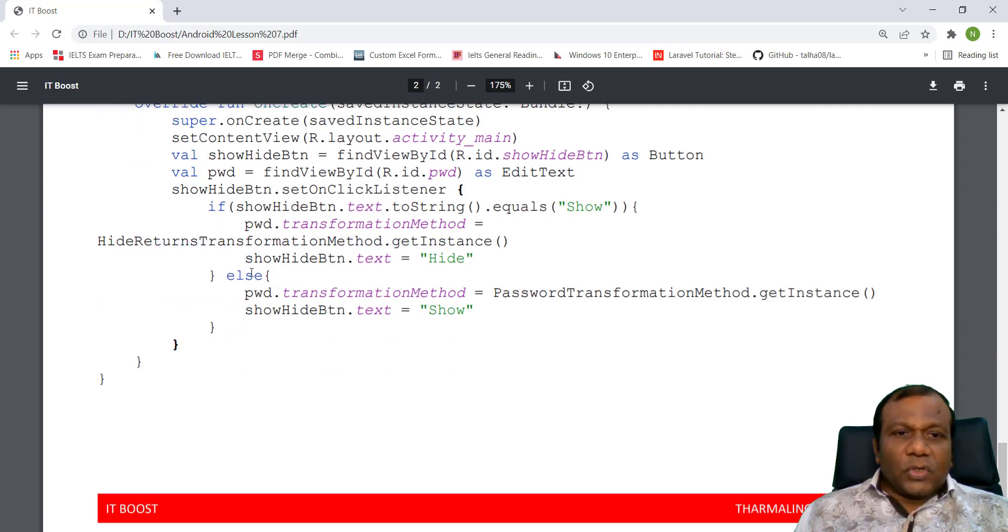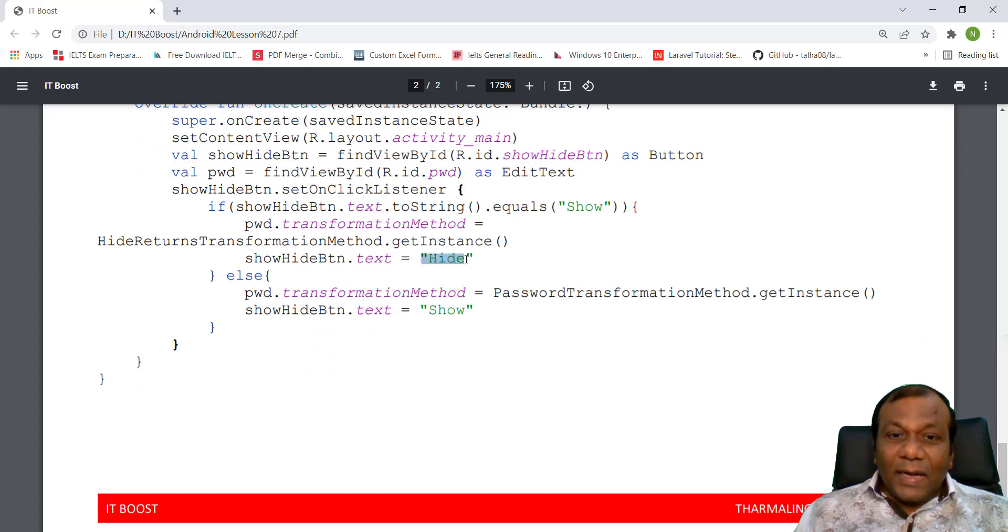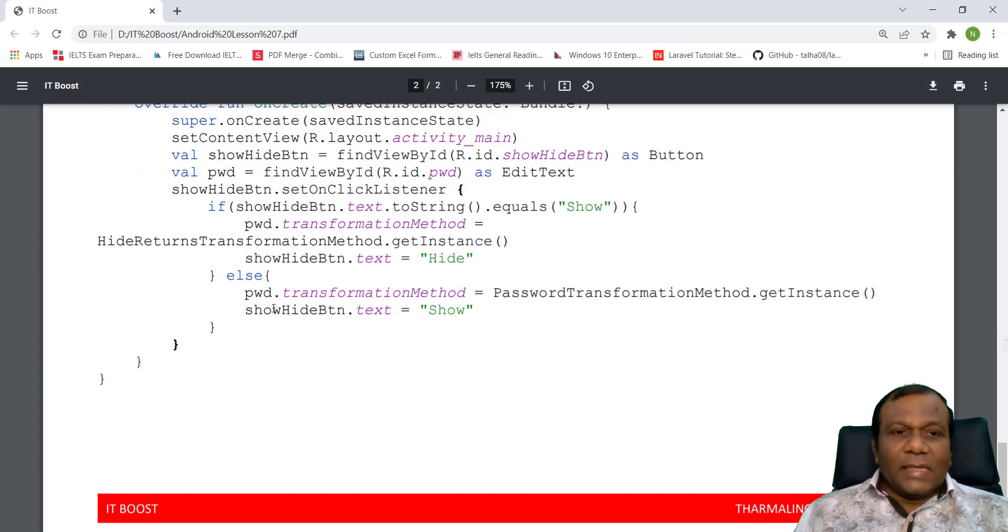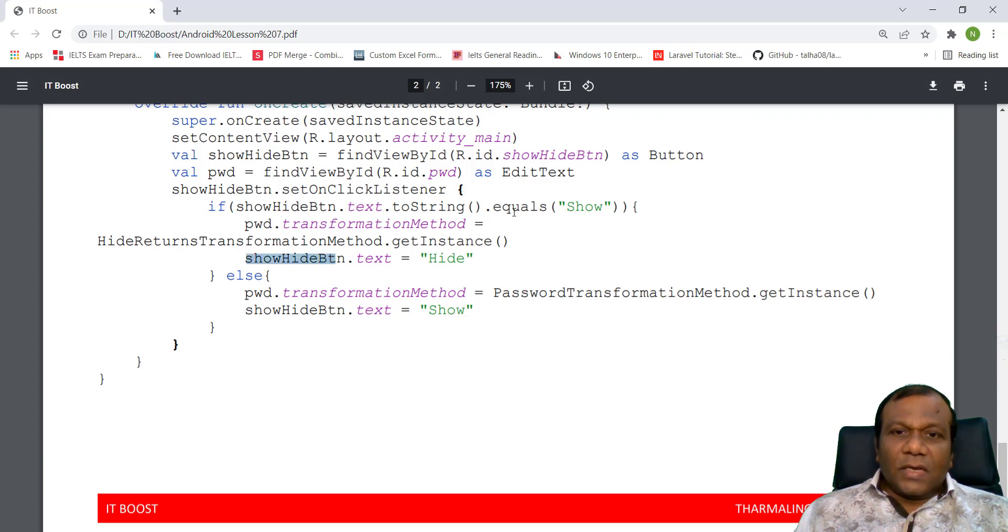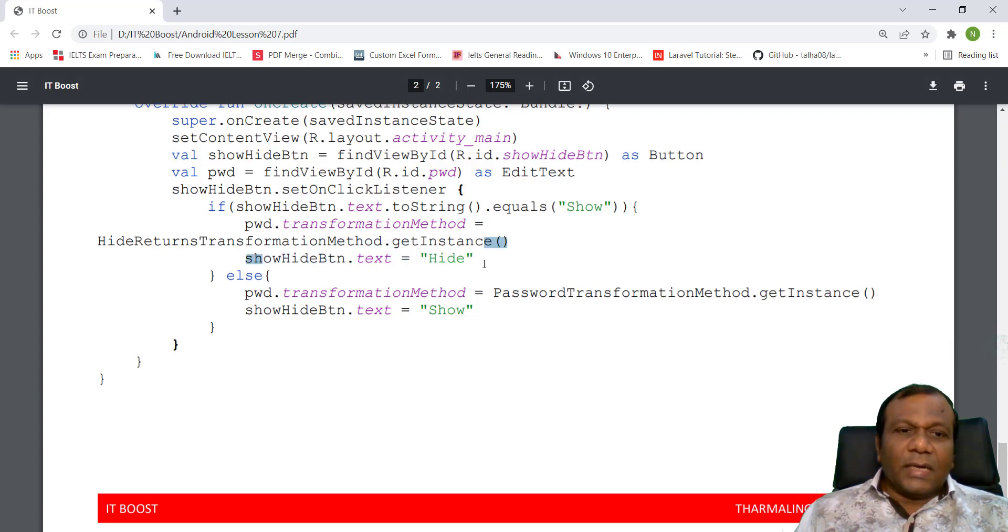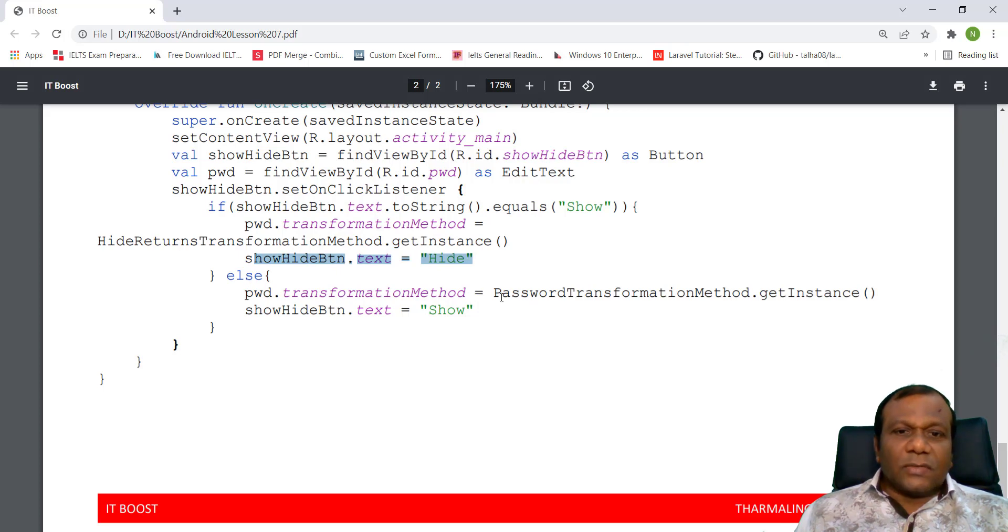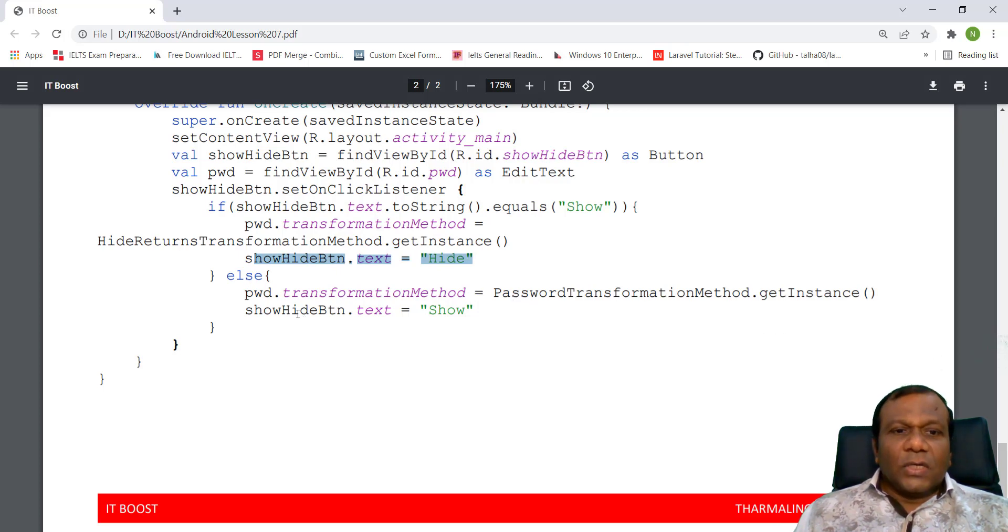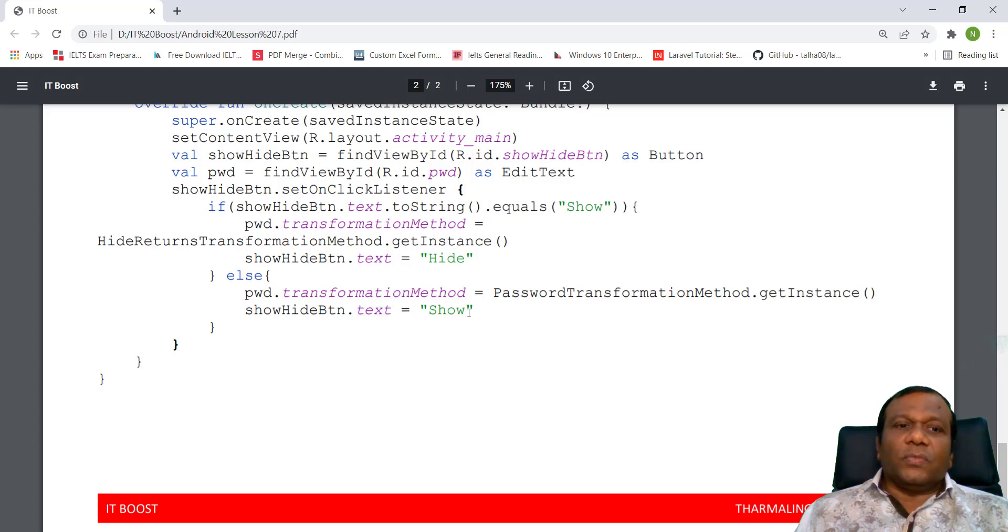If the show hidden button text is hide, else. So here when it is show, we have to hide that one and you have to change the hide button. Else, transform method password transform get instance, show hidden button text show.